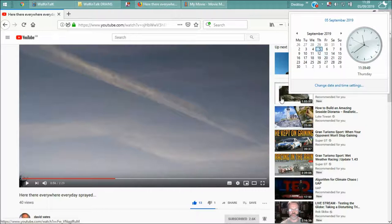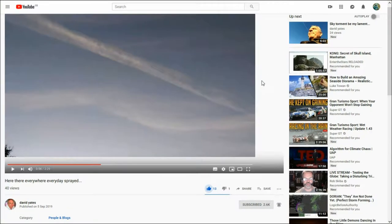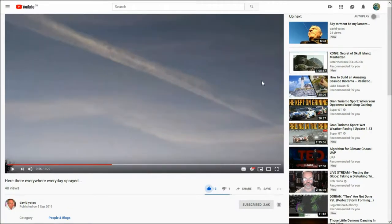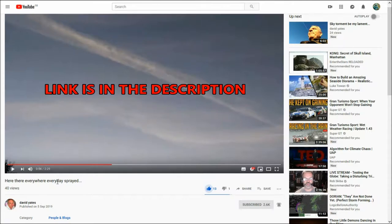I've got another YouTube comment anomaly on David Yates video. Here and everywhere, everyday sprayed.